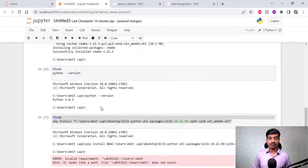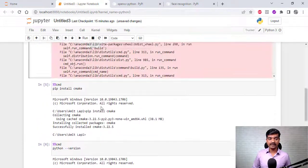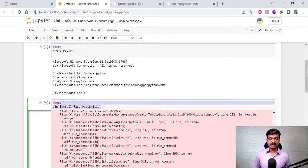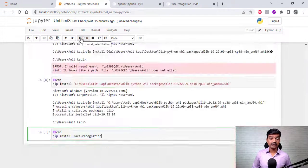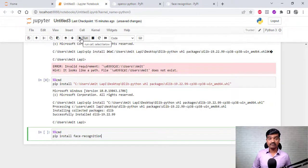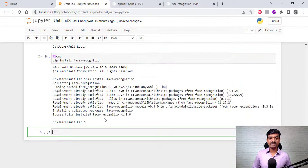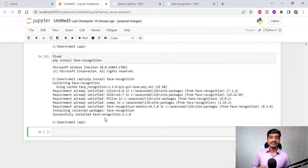We are good to go with the face recognition install command. I'm copying it again and running it — and we have successfully installed the face recognition library in Python Jupyter Notebook.